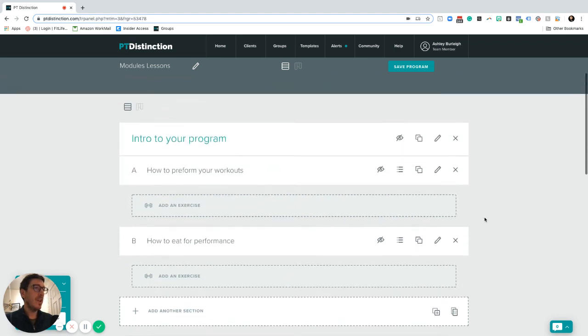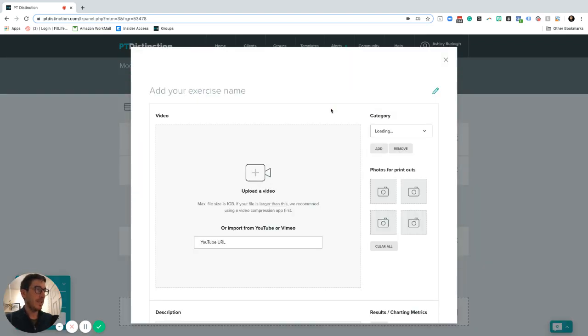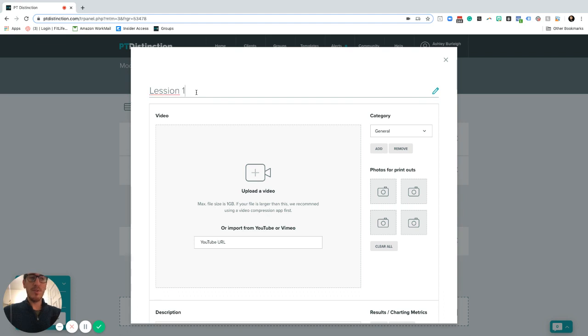Once you've done that, then all you do is add in an exercise, go to your custom exercises. And this is where your lessons are going to come from. So in here, you type your lessons, it can be whatever you want to call it. I'm just going to call this lesson one for now.